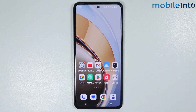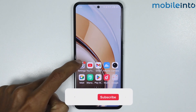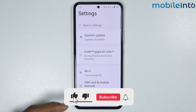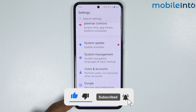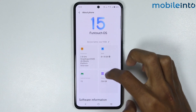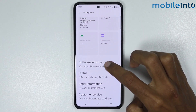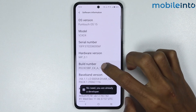In this video we will see how to enable USB debugging on any Vivo phone. To do that, open the Settings app on your smartphone, then scroll down and tap on About Phone. From here, scroll down and tap on Software Information, then tap on Build Number a few times.